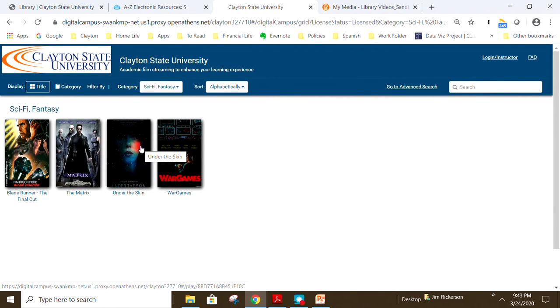Click the movie poster icon to play the film. On the following page, you will be able to stream the movie on your computer. Click the arrow icon to begin playback.